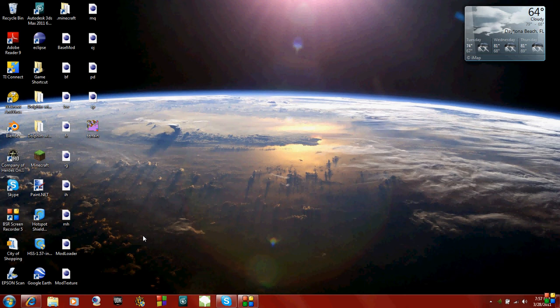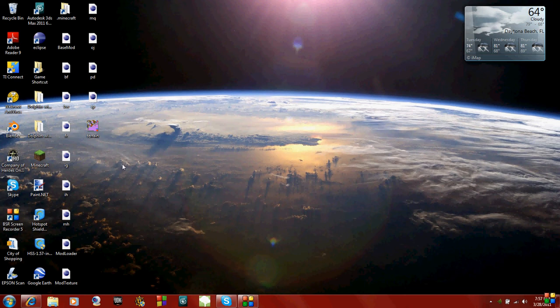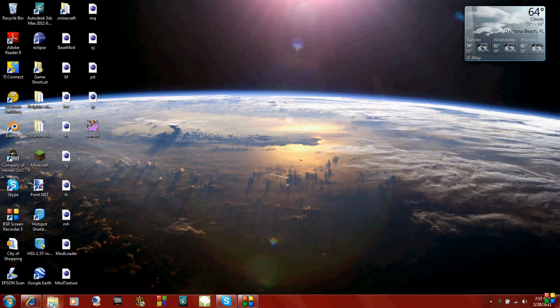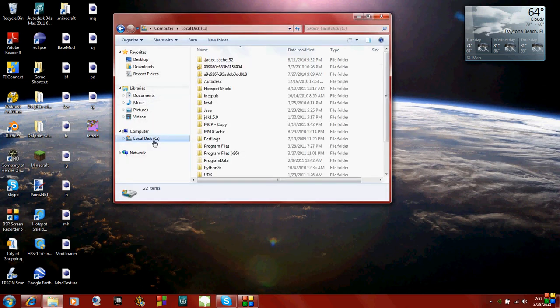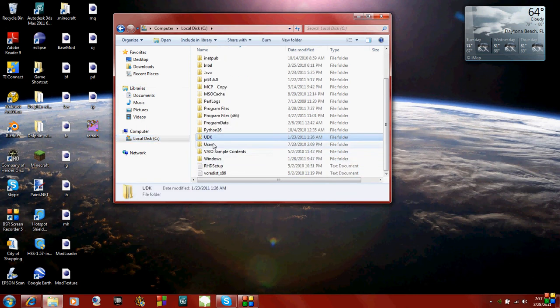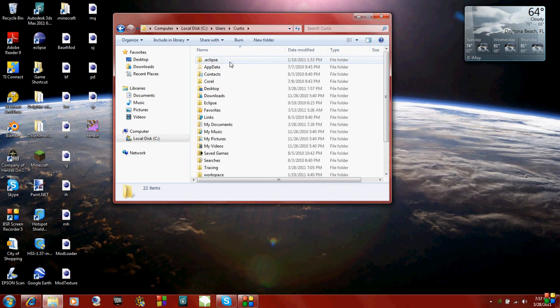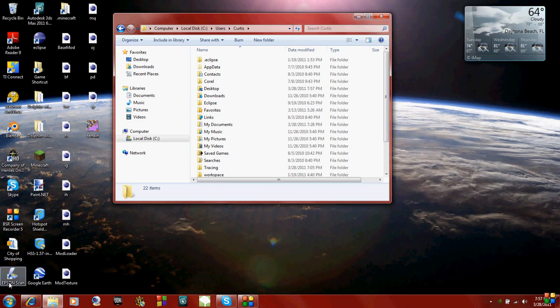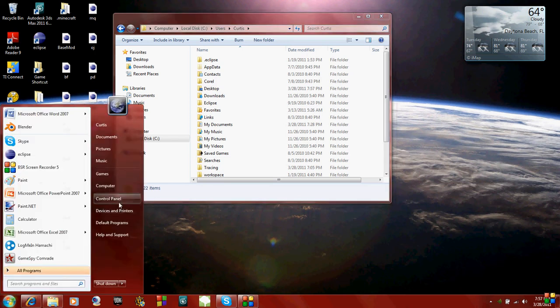So now what we have to do is move these Mod Loader files into your Minecraft jar file. To get to that, just go to your files and go to your C drive, users, and then the name of your computer, and then app data. If you guys can't see app data, it's because it's a hidden file and hidden files aren't visible.